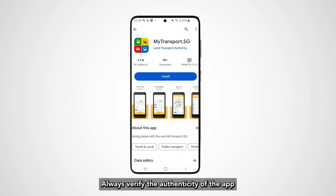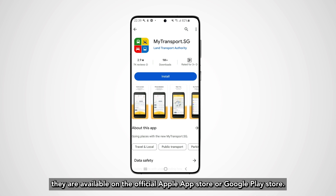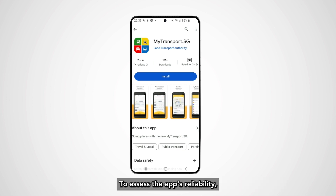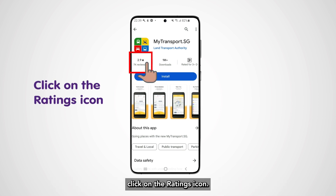Always verify the authenticity of the app using official websites and sources, even if they are available on the official Apple App Store or Google Play Store. To assess the app's reliability, click on the ratings icon.